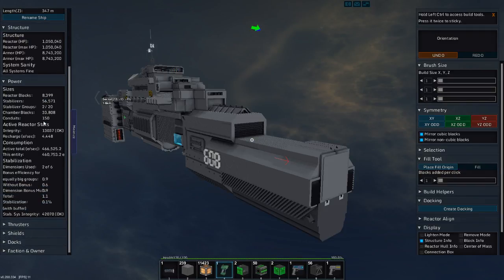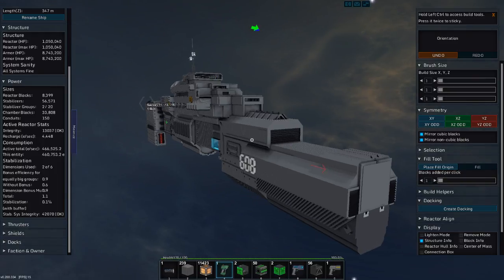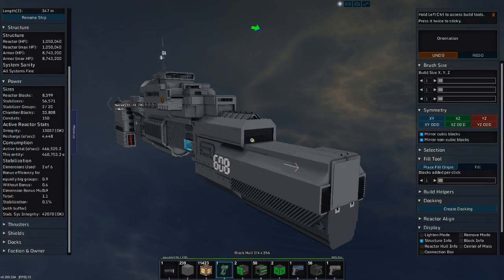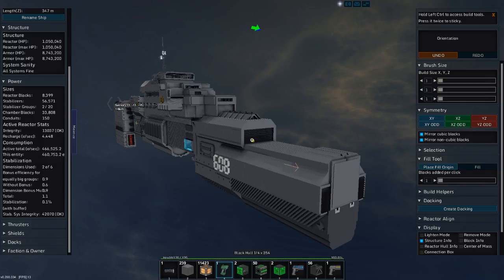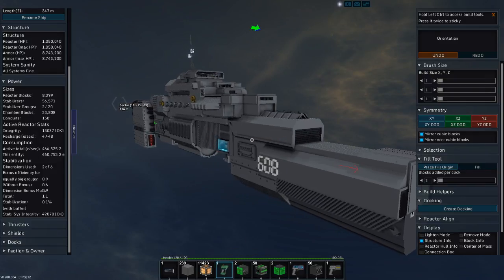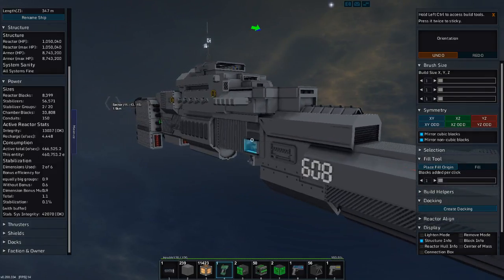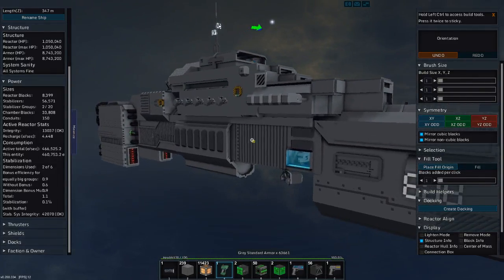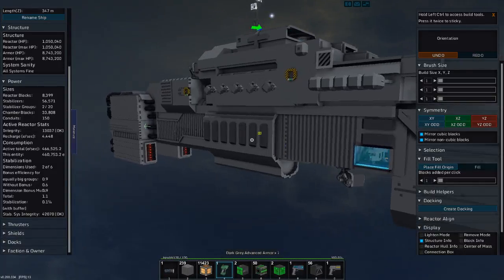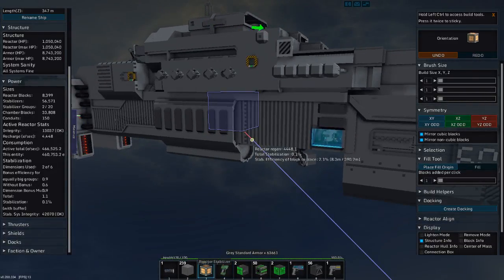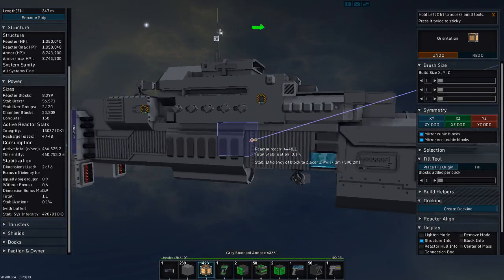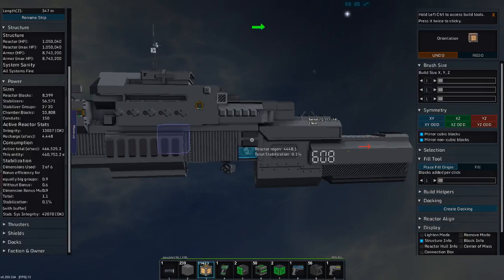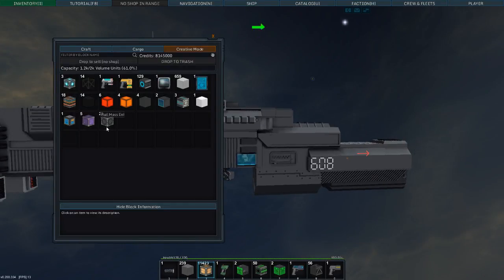The reactor, there are 8,399 reactor blocks with 56,571 stabilizer blocks. You might be asking, why so many stabilizing blocks? That's because I built this before the directional stabilizers. It's because I built it with the reactors in the middle, right around here-ish. Actually, the main reactor, that's actually the only reactor right there.